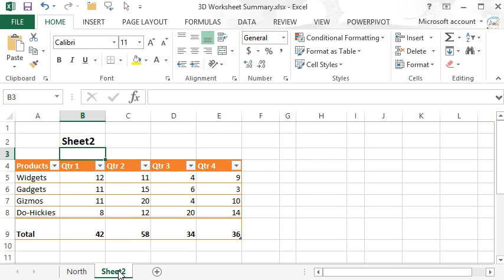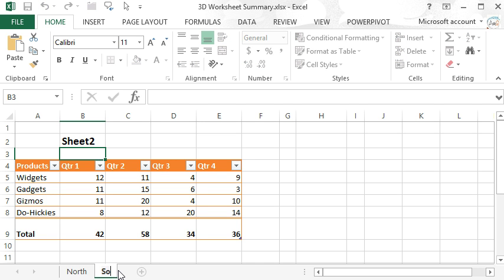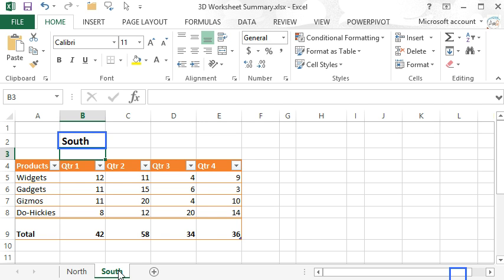And the benefit to all this is when the sheet name changes, the cell changes automatically.